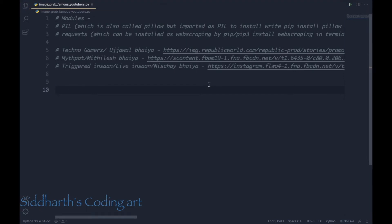Hello friends, welcome to my channel. Today we'll be doing a very interesting project using Python. In this project we will be trying to extract pictures of three famous YouTubers known for gaming: Techno Gamers (Ujjwal Bhaiya), Mythpat (Mythillage Bhaiya), and Trigger Insan (Live Insan and Nishchai Bhaiya).